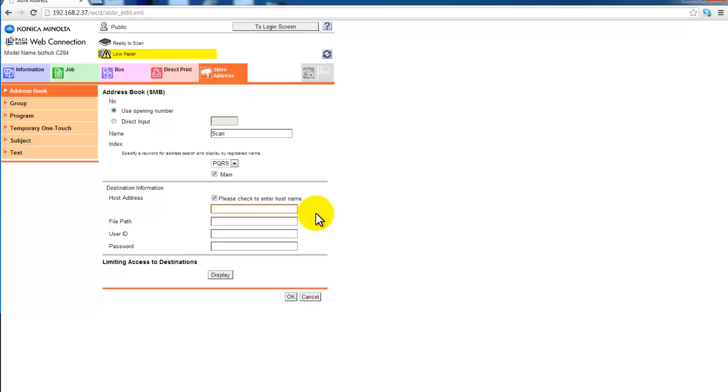I'm setting up a shared folder to my PC. My PC host name is called Demo PC. That's the computer name.